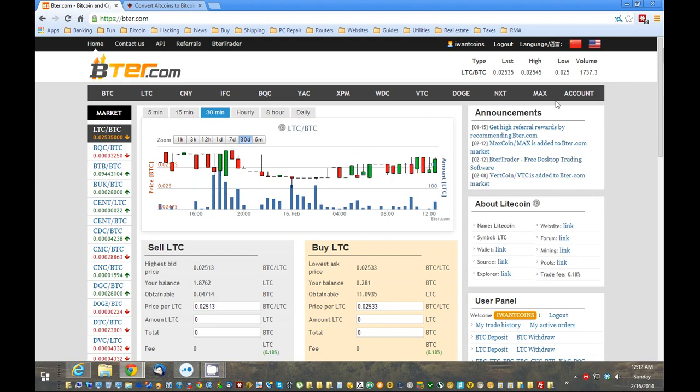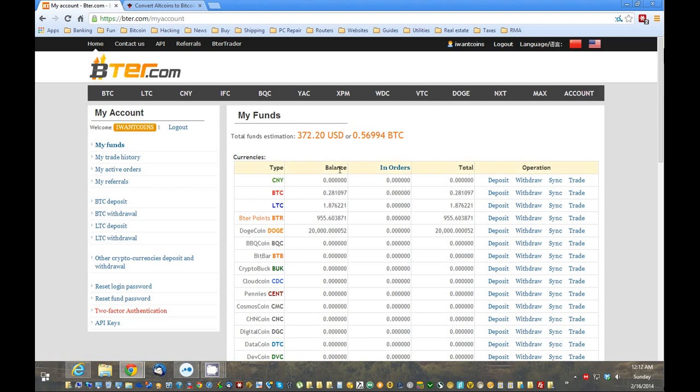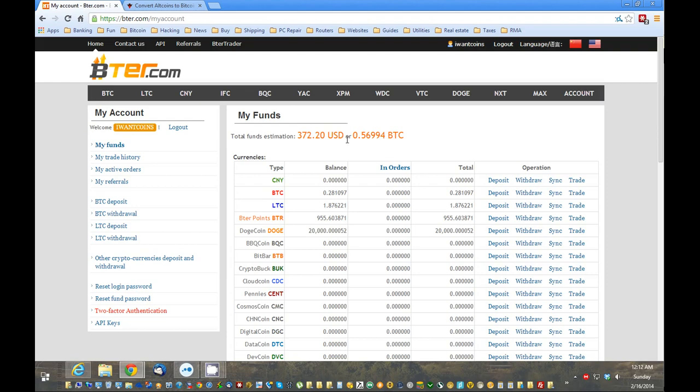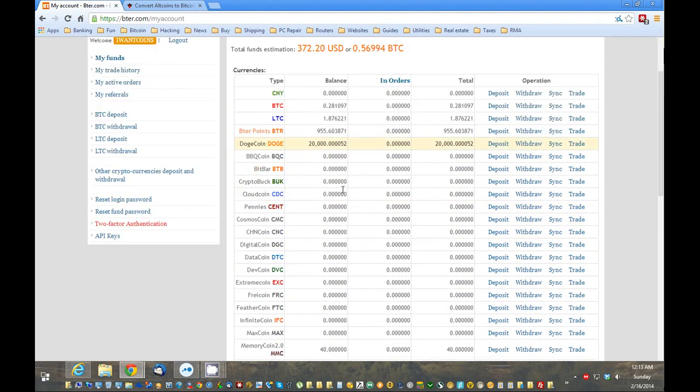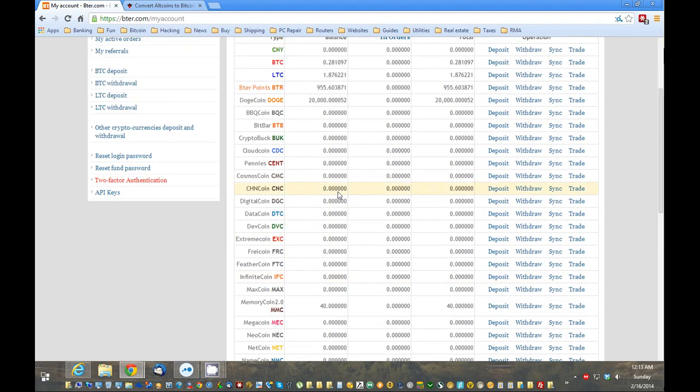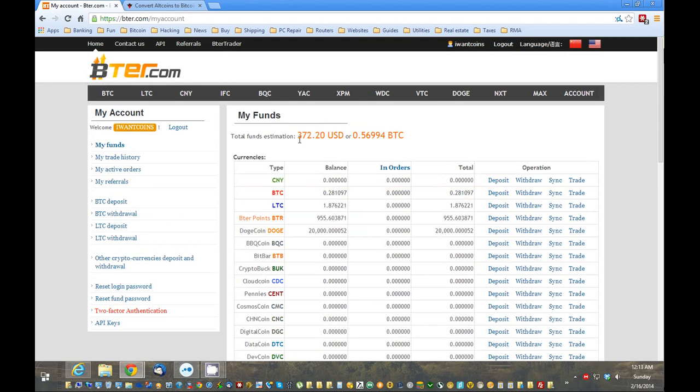First thing I'm going to do is go to account. And that's what I like about this site right here, BTER, is it shows you a U.S. dollar amount of your current coins and a Bitcoin amount. So, it takes all your totals, if you have a bunch of different coins, and it puts them into U.S. dollars. So, you don't have to do your own calculations manually. So, I do like that a lot. That's why this particular site is one of my favorites. Some of the other sites don't have that.